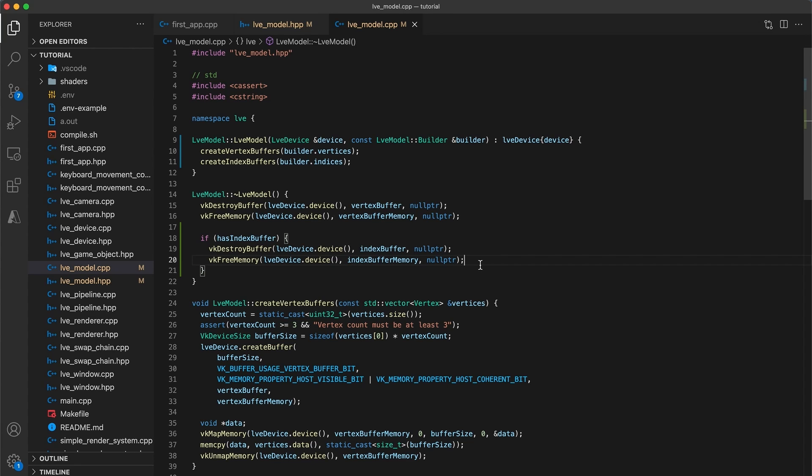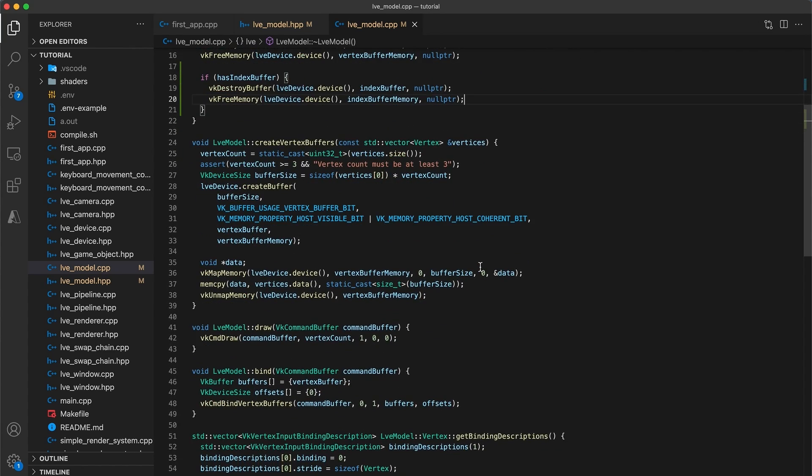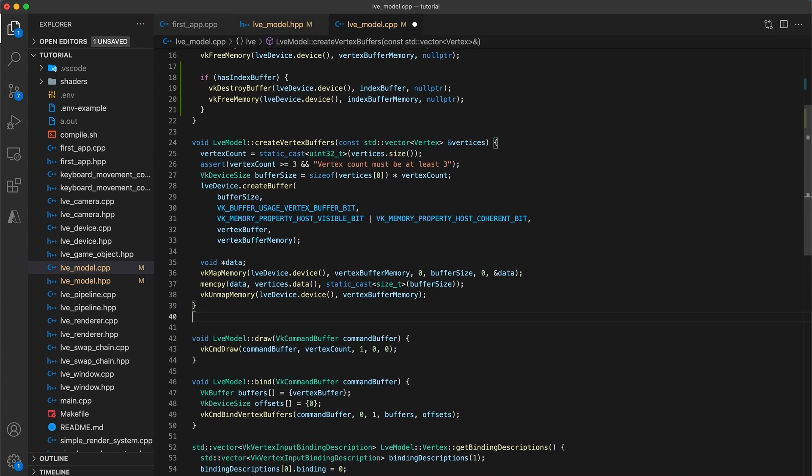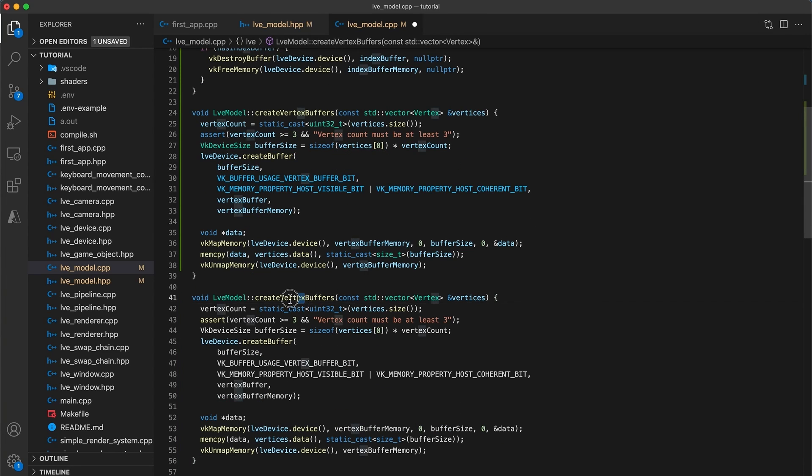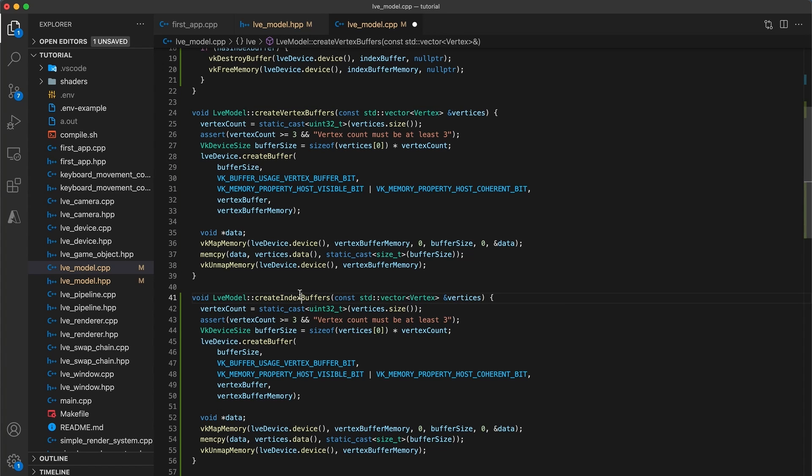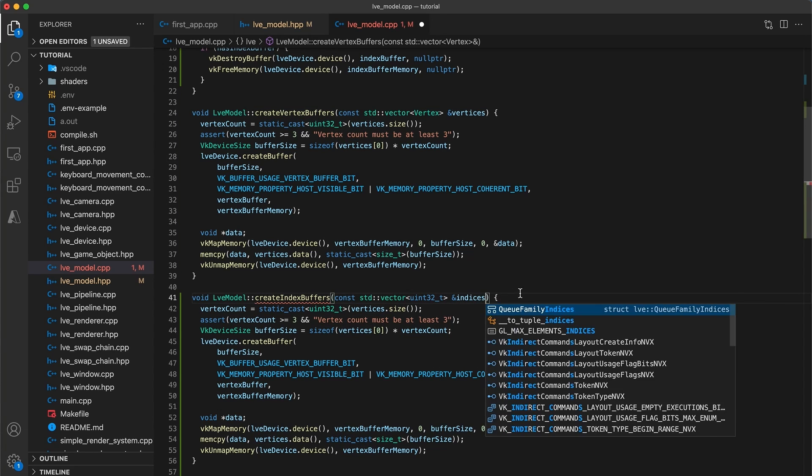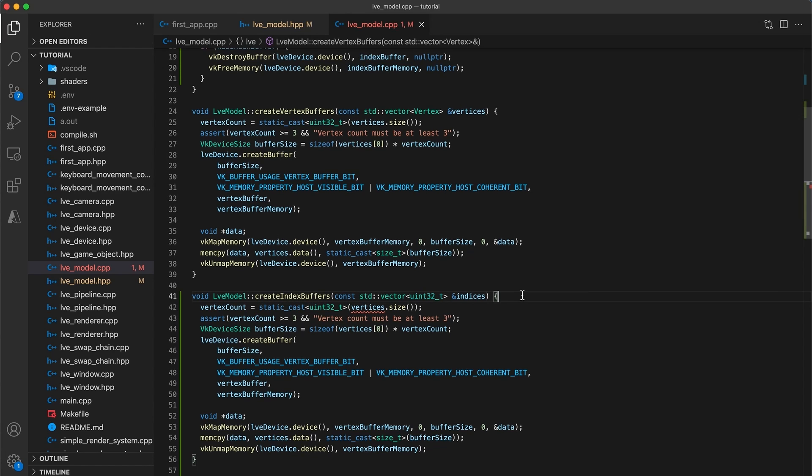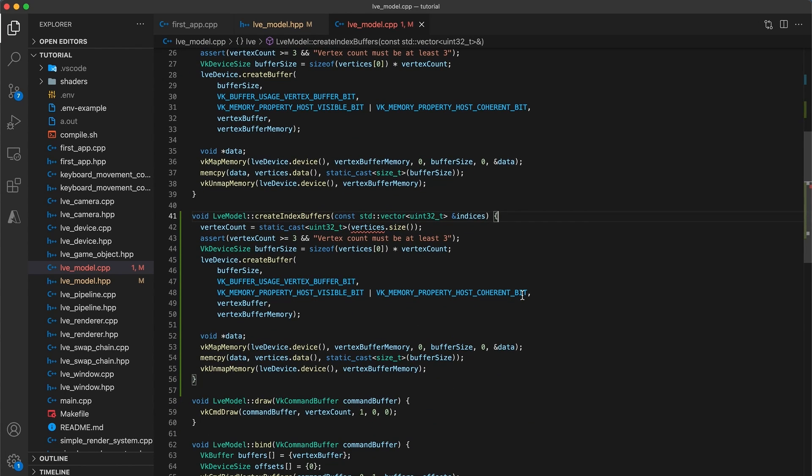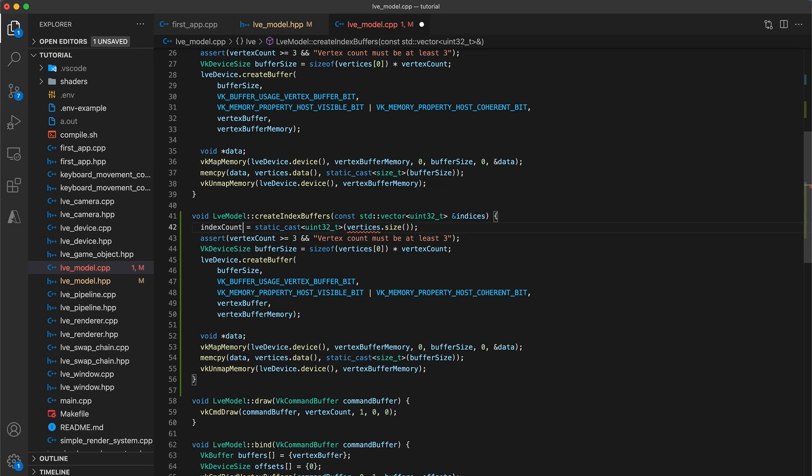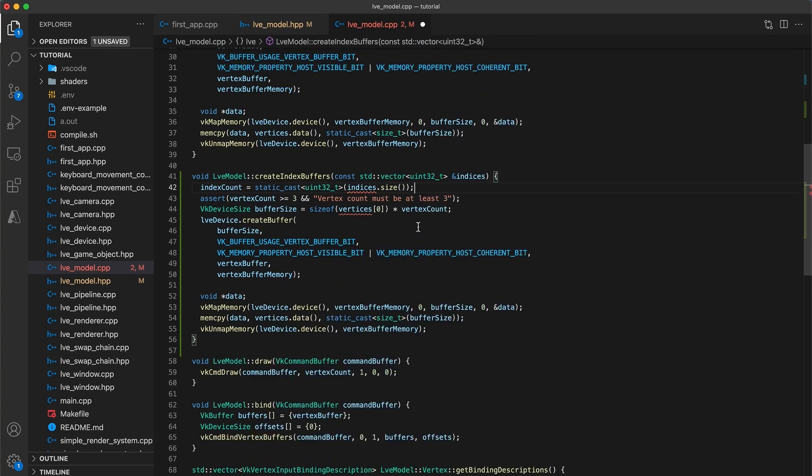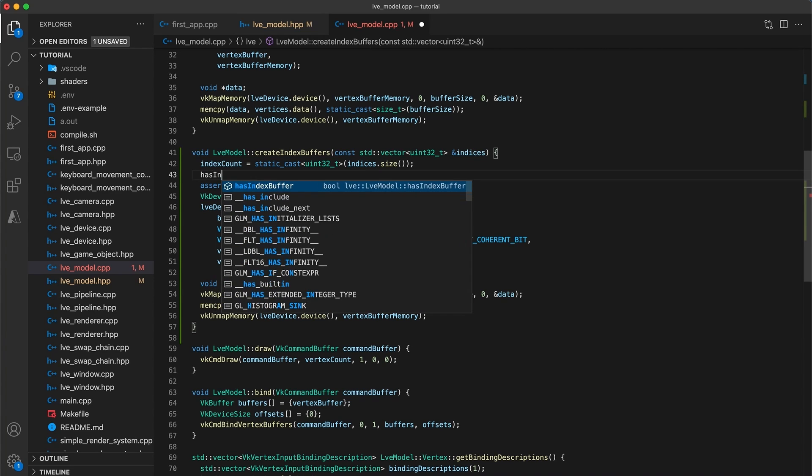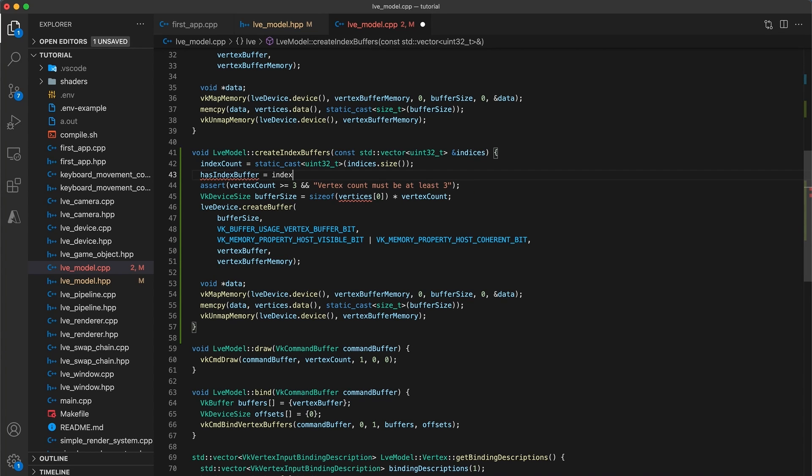The createIndexBuffer function is very similar to the createVertexBuffers function, so I will use that as my starting point. Duplicate the function, and update it to instead read createIndexBuffers, and take a const vector reference of uint32 types called indices. Instead of vertexCount, we have indexCount is equal to staticCast of indices.size. Following this we can properly initialize hasIndexBuffer to equal indexCount is greater than 0. So what this means is that if a non-empty vector of indices is provided, then we want to use an indexBuffer for rendering the model.